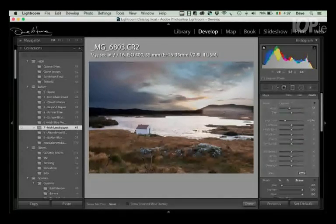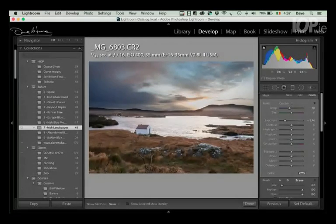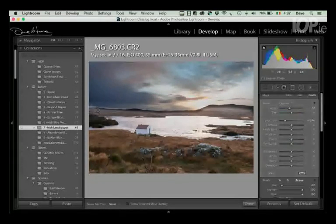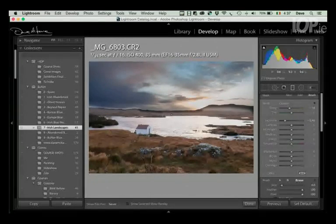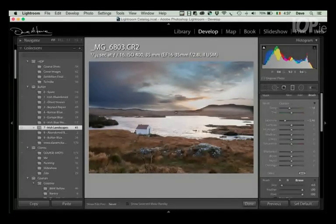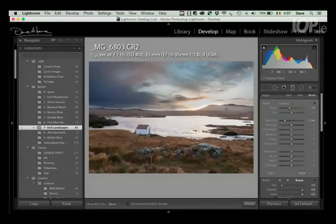And what I can do is I can paint away the effect of that if I wish. Now that's a little bit tricky around edges like this. But nonetheless, it's something we can do.